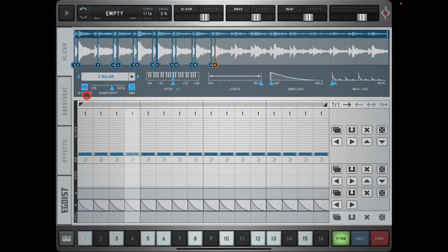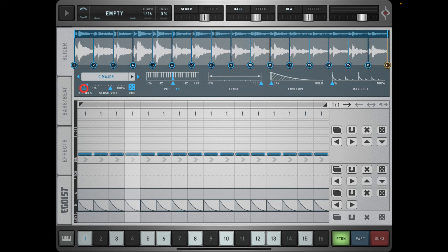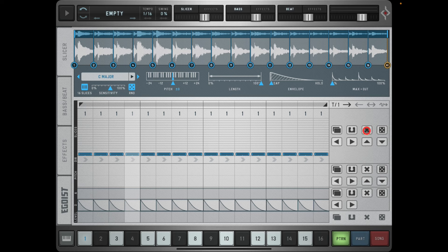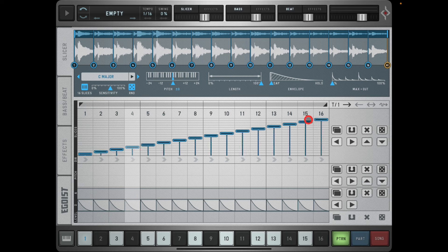What I'm going to do first is hit this which says '16 slices.' The sensitivity here will select transients depending on how you have it set. Hitting '16 slices' will divide my loop into 16 equal slices. You can pick any of these and move them around, but I'm just going to go with the basic 16 slices. These 16 slices are then represented here in the slice sequencer.